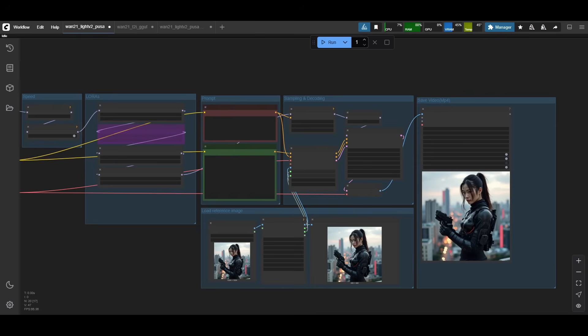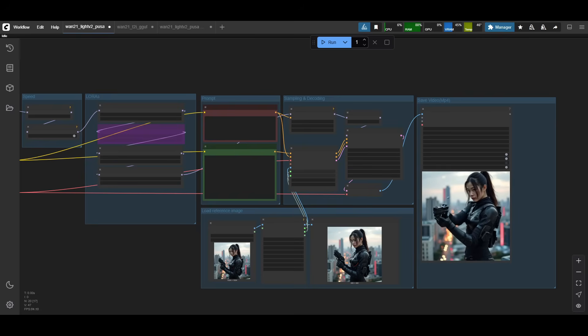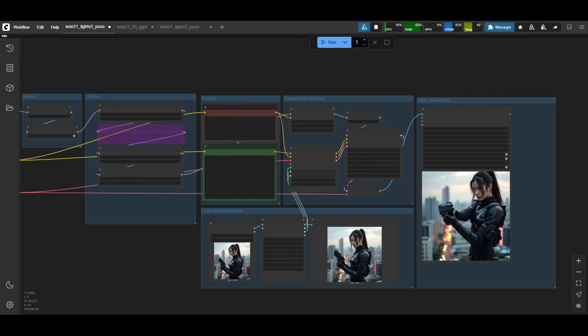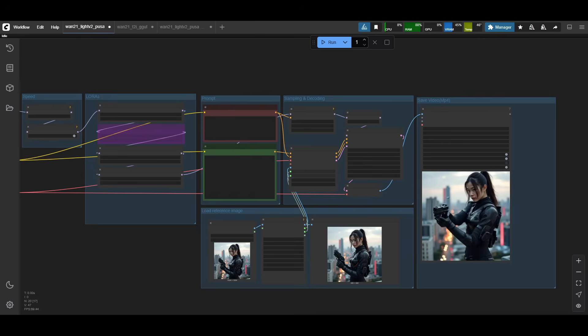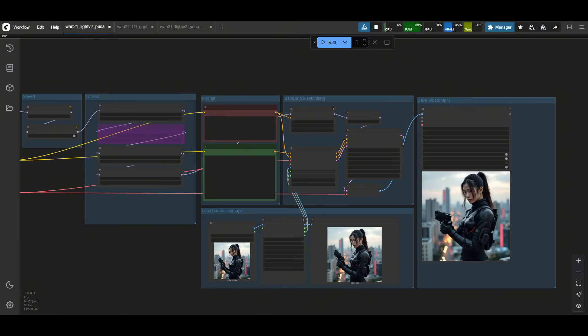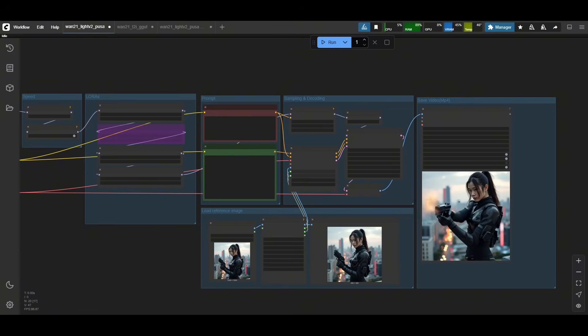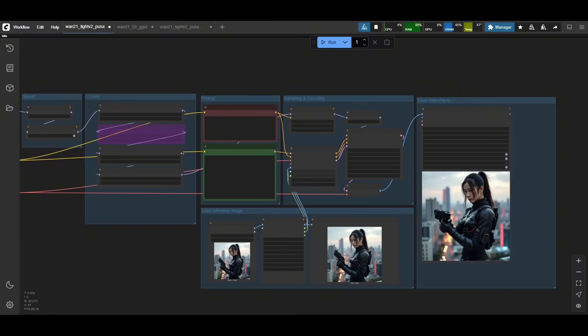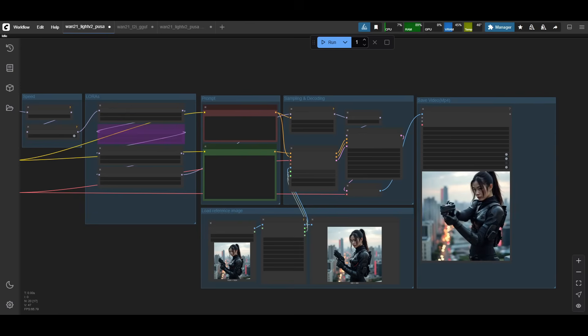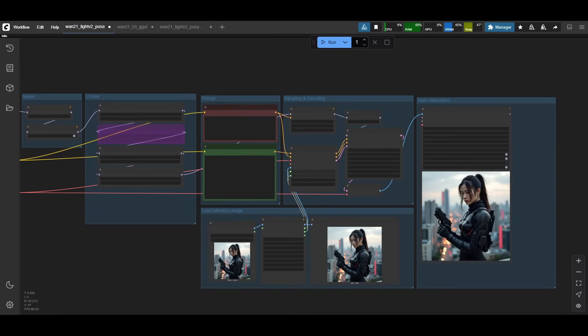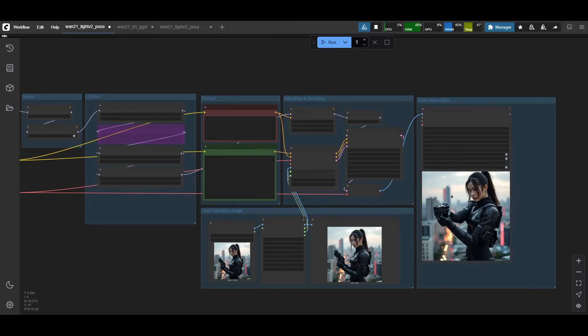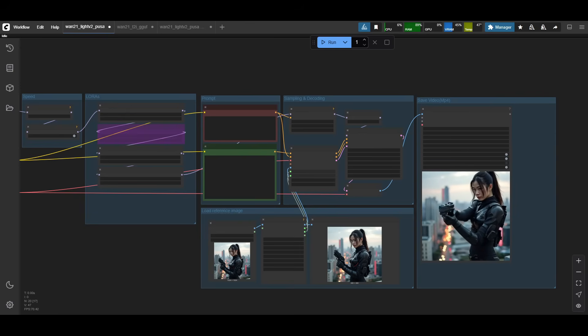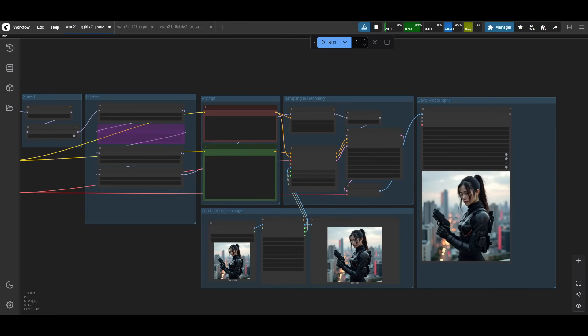Now that we have the files, let's go through the workflow. I've kept this WAN 2.1 workflow as simple as possible and just adding just enough necessary parts to get it working with PUSA v1. It actually didn't take much to get it working, so it's just another LORA. I'll go through which settings work the best in my testing, so you guys have a head start when trying on your own.